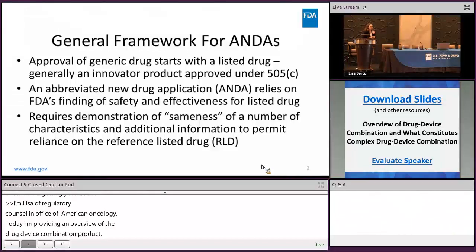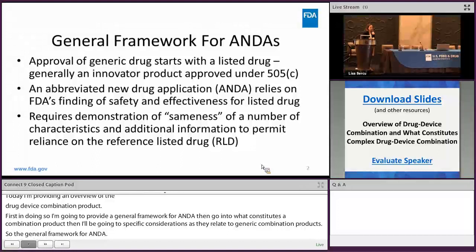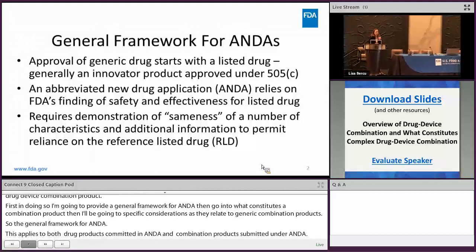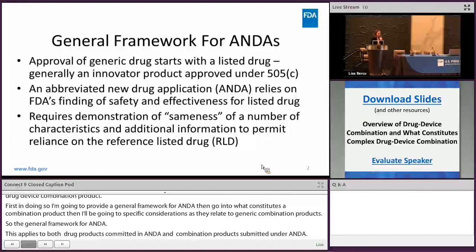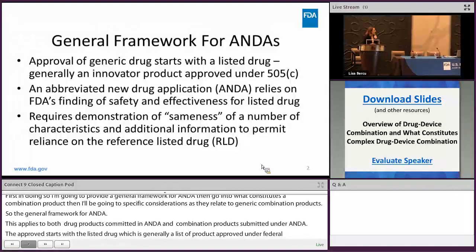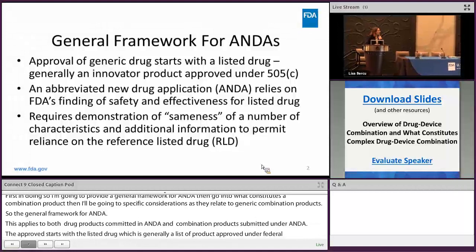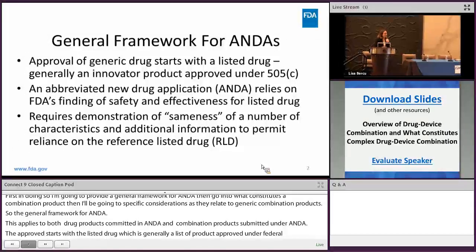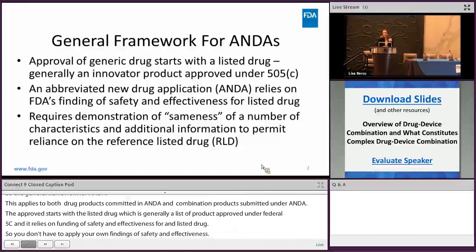So general framework for ANDAs. This applies to both just drug products submitted in an ANDA, but it also applies to combination products that are submitted under an ANDA. Approval of a generic drug starts with a listed drug, which is generally an innovator product, or a brand name product approved under section 505(j) of the Federal Food Drug and Cosmetic Act. An ANDA relies on FDA's finding of safety and effectiveness for a listed drug, so you don't have to be supplying your own findings of safety and effectiveness. An ANDA applicant also has to demonstrate sameness of a number of characteristics to show that their proposed generic product is the same as the reference listed drug.